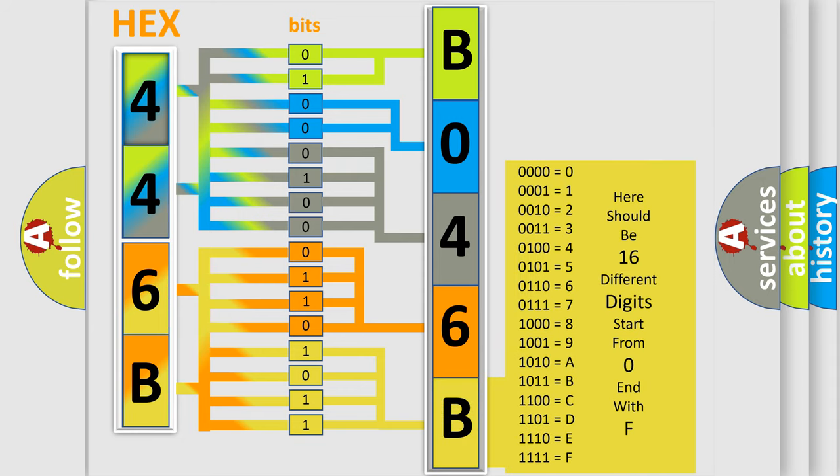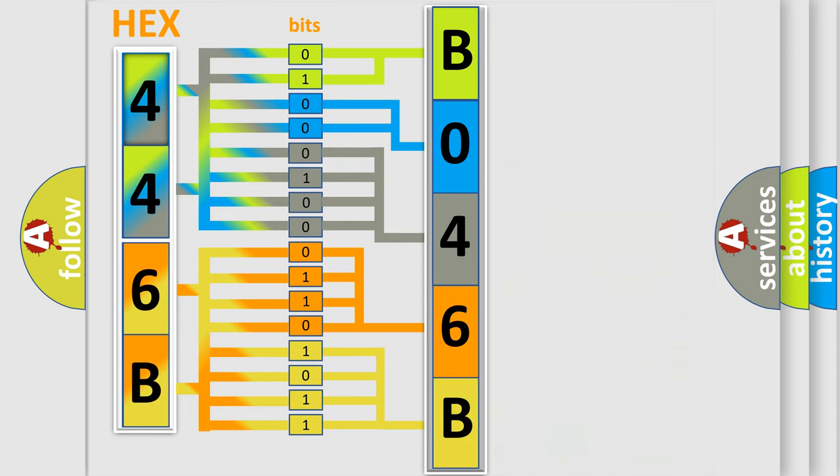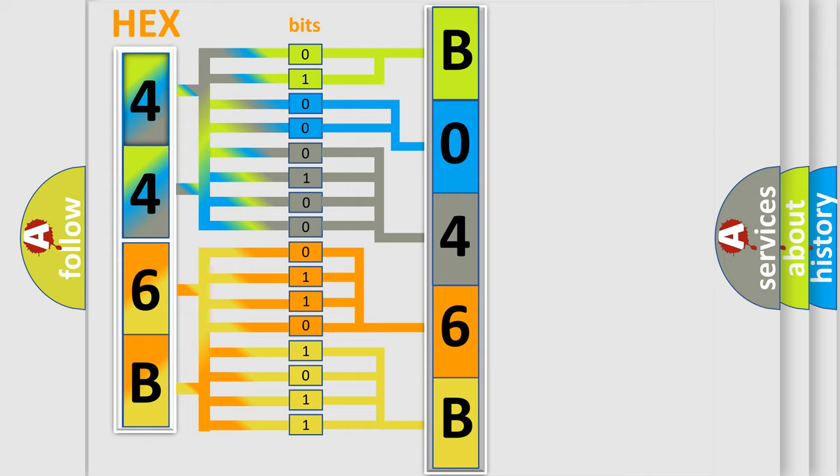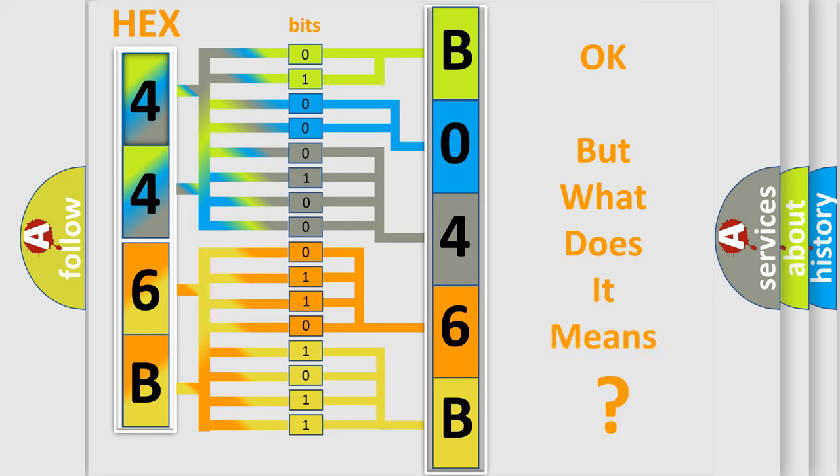We now know in what way the diagnostic tool translates the received information into a more comprehensible format. The number itself does not make sense to us if we cannot assign information about what it actually expresses.